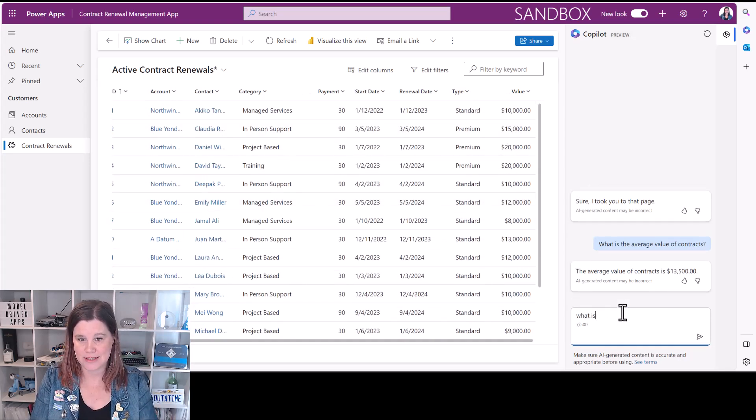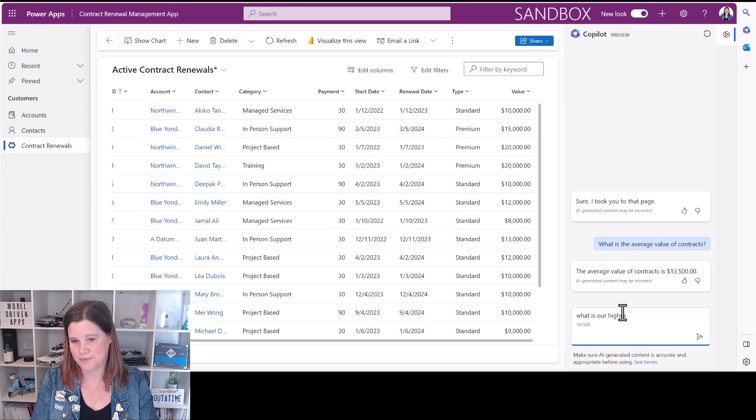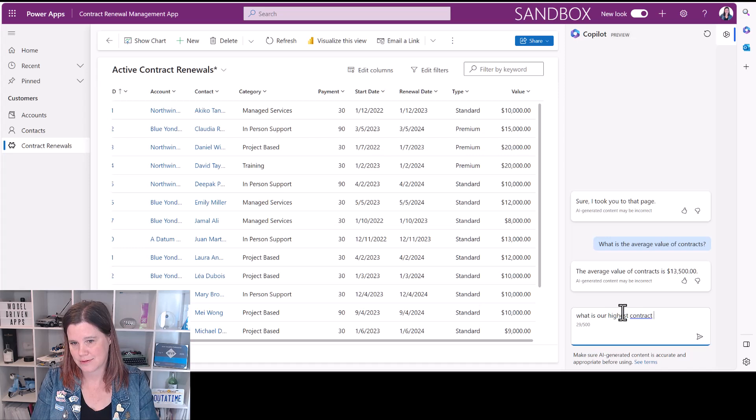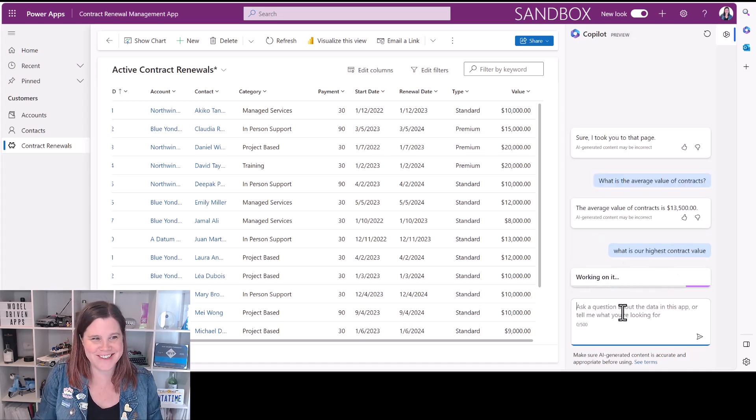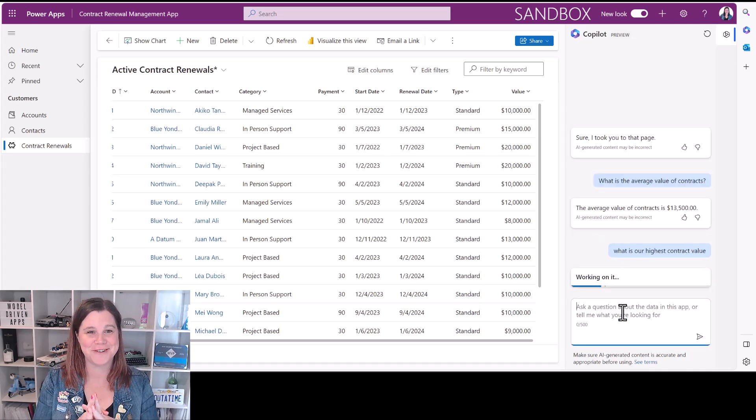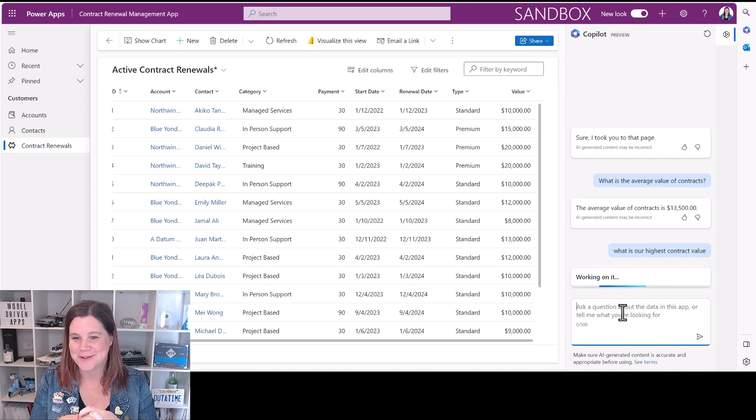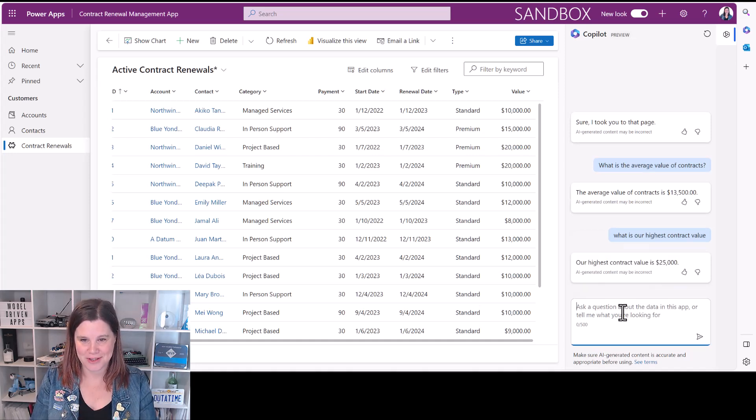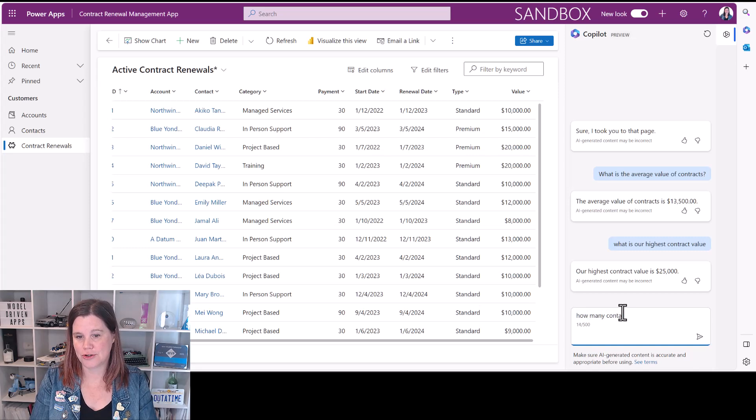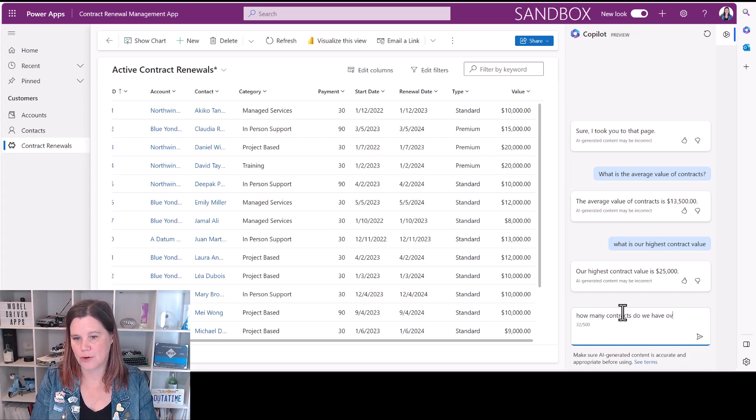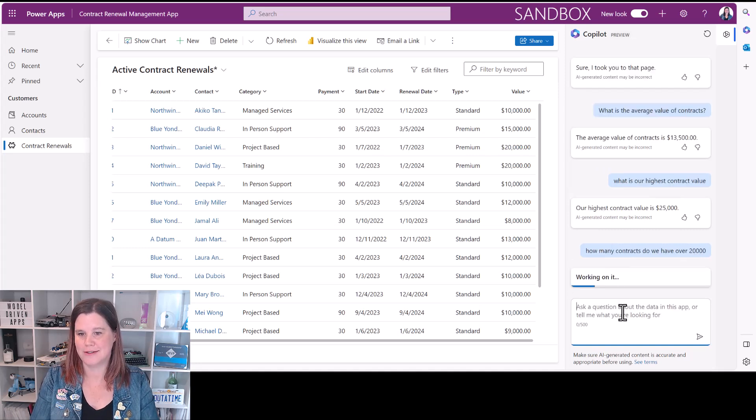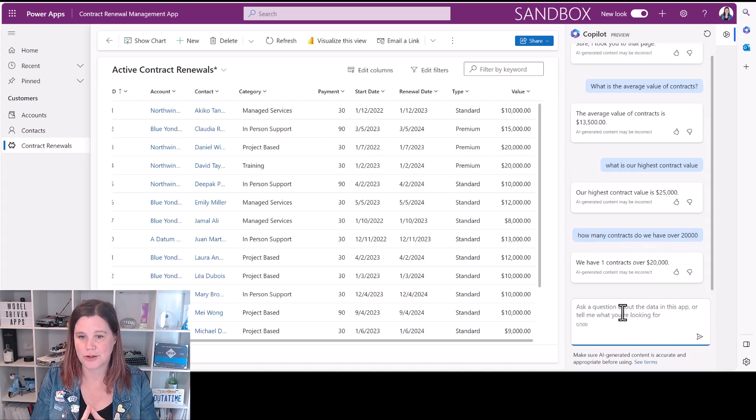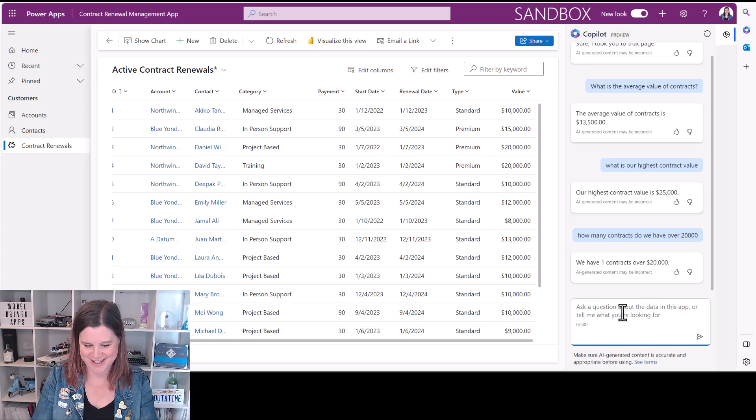What is our highest contract value? This is so much fun. I'm genuinely stoked with this. What are we going to get here? $25,000. How many contracts do we have over $20,000? One contract. We have one contract over $20,000.